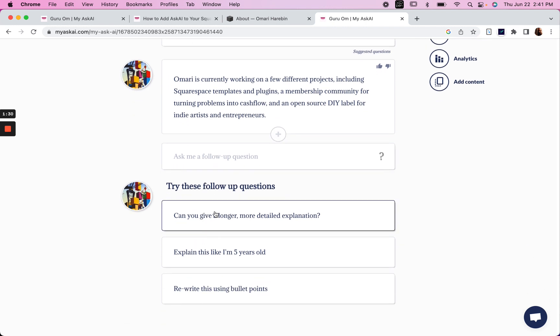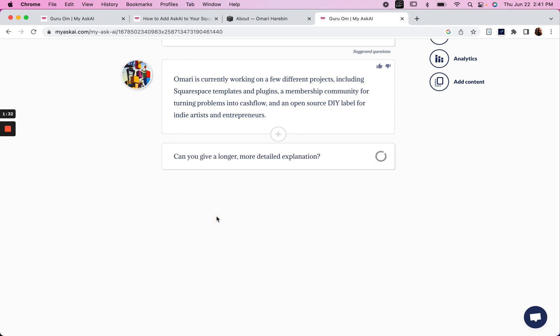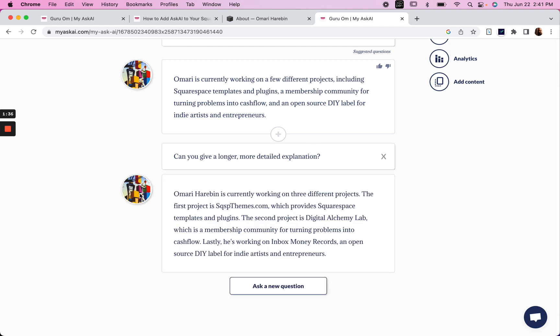And I can try some follow-up questions. So let's say, can you give a longer, more detailed explanation? So Omari is currently working on three different projects and it gives a little bit more detail on each project. Cool.